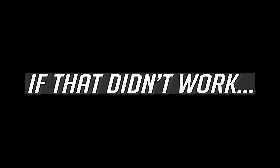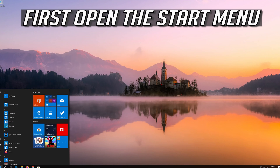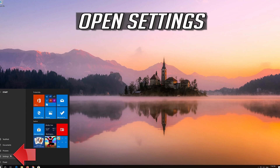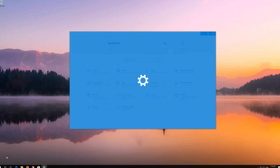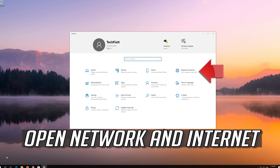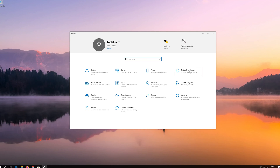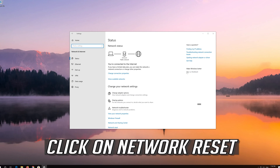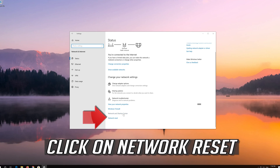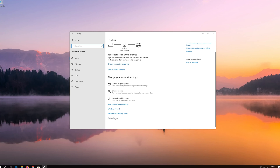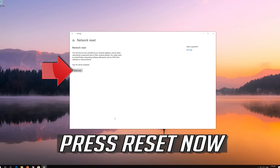If that didn't work, first open the Start menu and open Settings. Open Network and Internet, click on Network Reset, then press Reset Now.